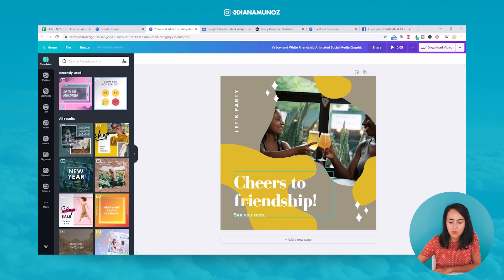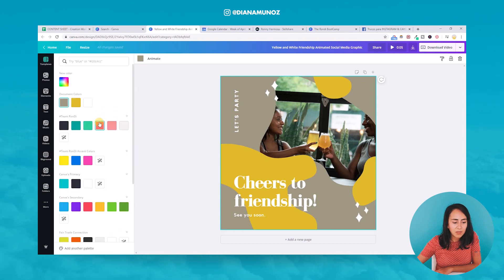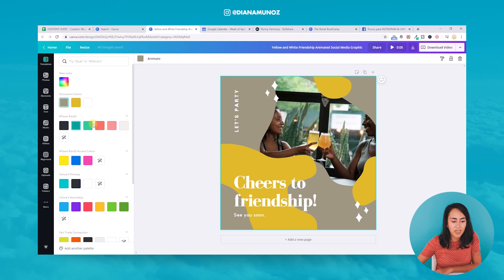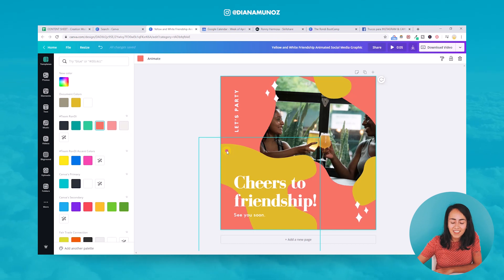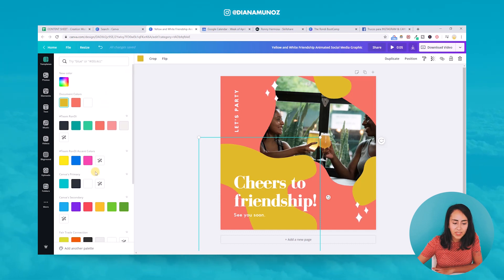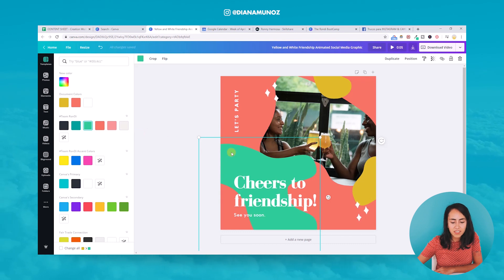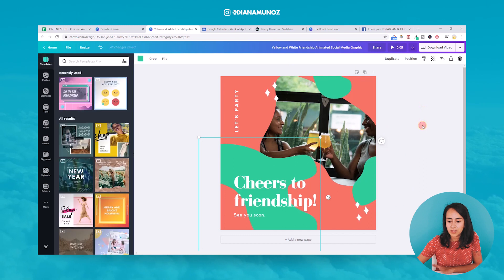I'm going to click on the background and click on the color menu and select one of my colors. I have a Canva Pro account, which is why I was able to create these color palettes. I'm going to select this dark pink or flamingo color, and then change the color of these blobs to green. Instead of doing those steps for each blob, I'll click where it says 'change all this color to this color,' and automatically both blobs change color.